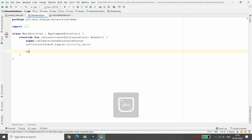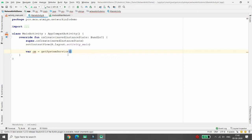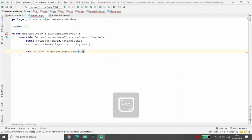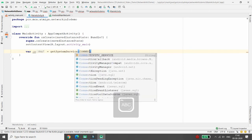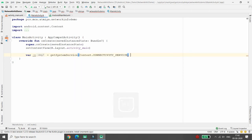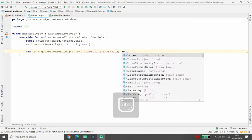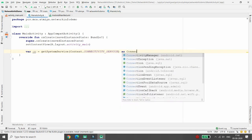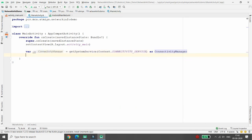Now here you can write the code. You need a ConnectivityManager, so I am writing: cm = getSystemService, and here you can pass CONNECTIVITY_SERVICE, casting it with ConnectivityManager.